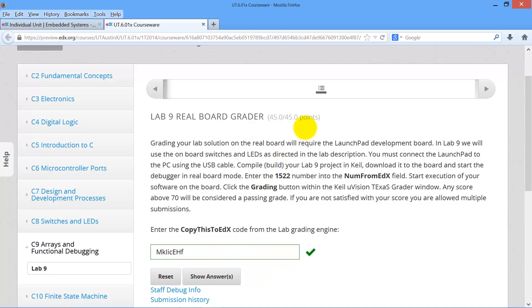Ta-da! I got 45 points out of 45 points. That's how it works.